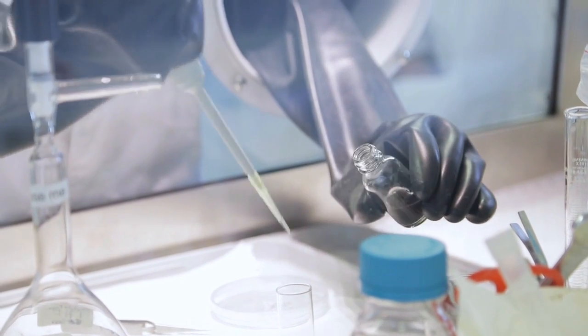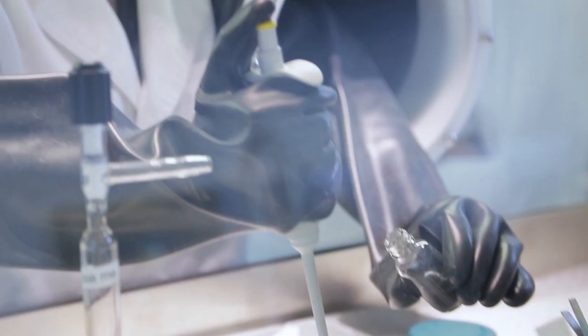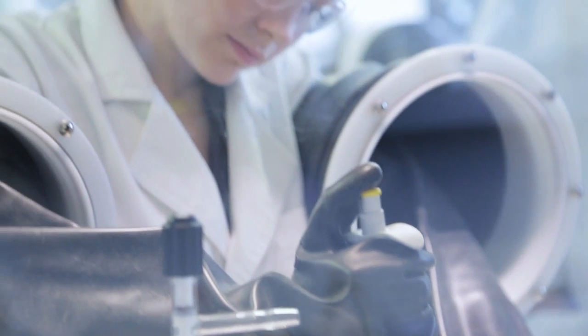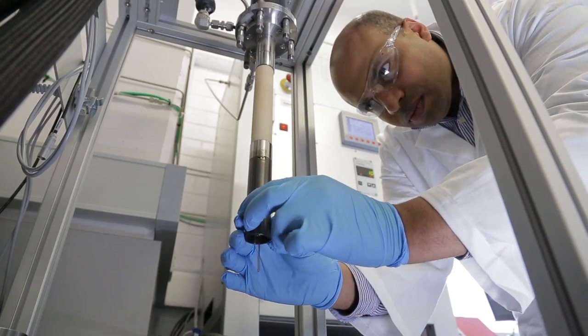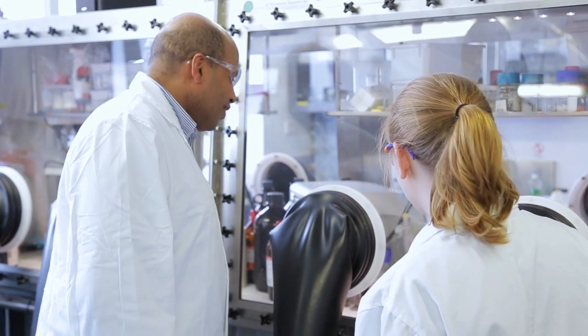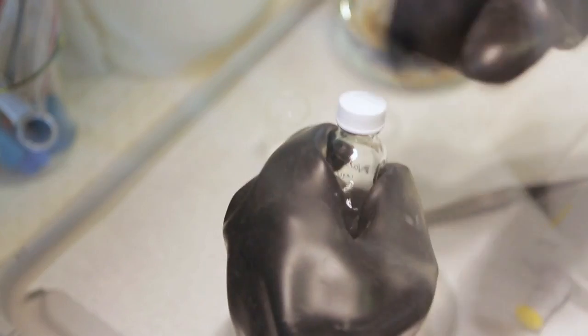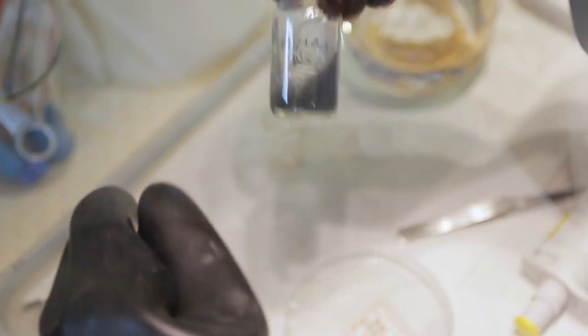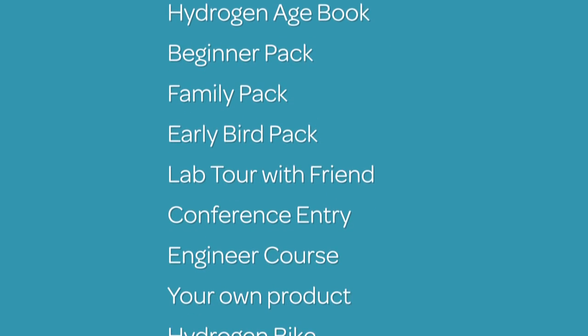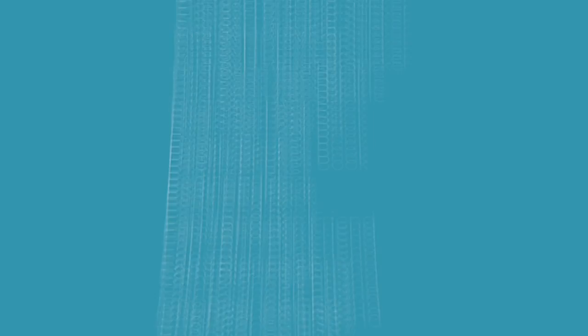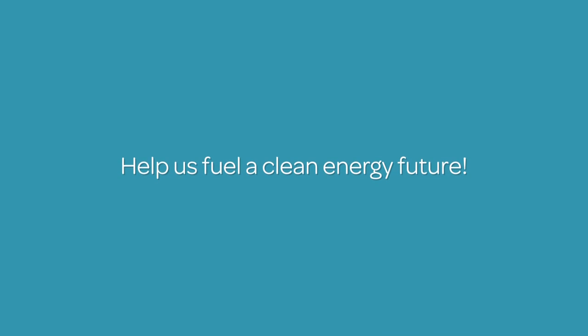In order for this research to progress, more funding is needed. This is where you come in. People like you can make a difference by contributing to ground-making research. You would be surprised how quickly lots of small donations can build up. There are lots of incentives for supporters who donate to this cause to help us fuel a clean energy future.